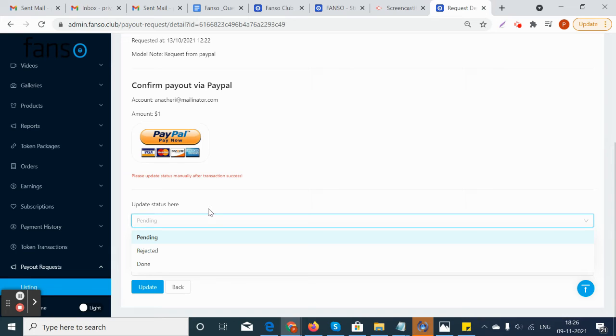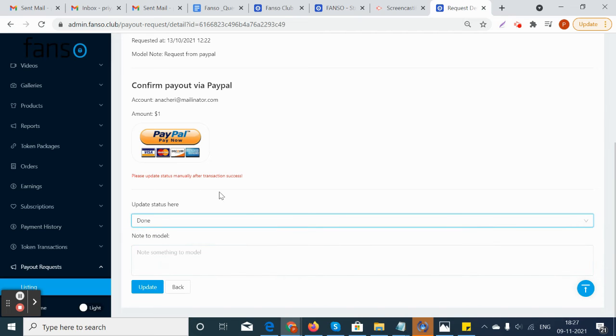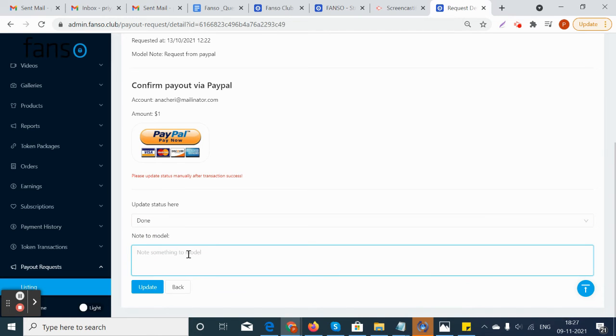If the model has requested payout through PayPal to the email ID, he can transfer through PayPal or Stripe account, and then he can change the status from here as done once he has sent. He can send any notes to the model and click on update.